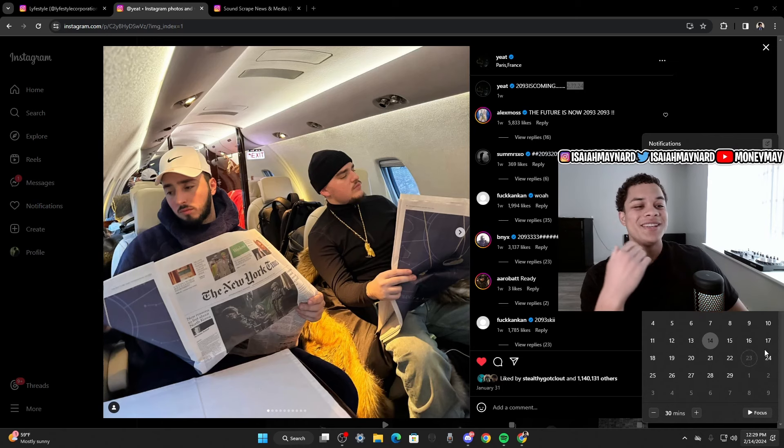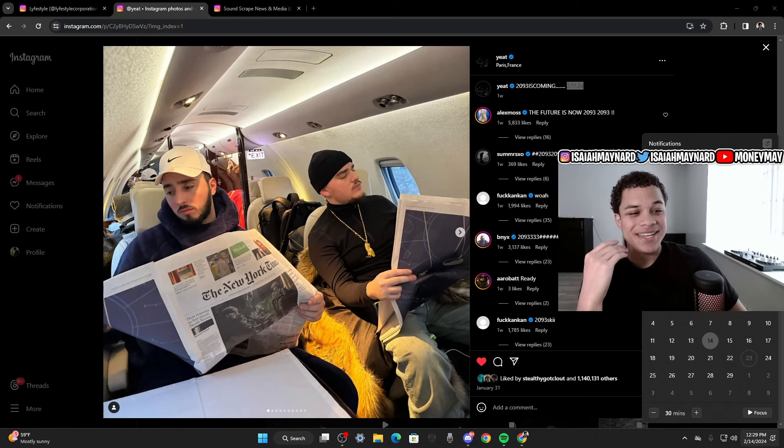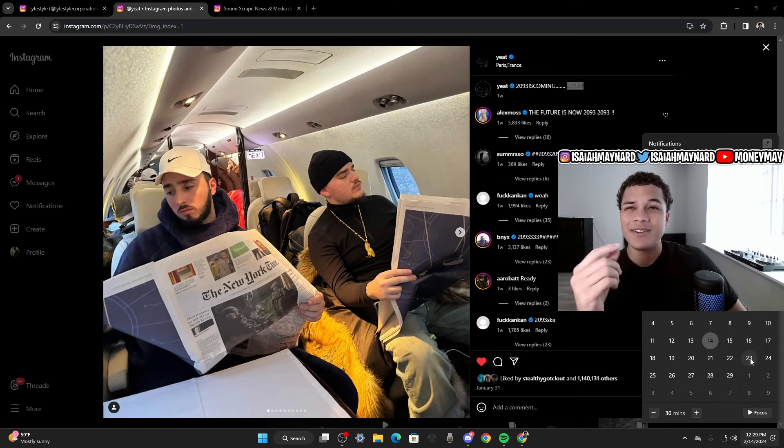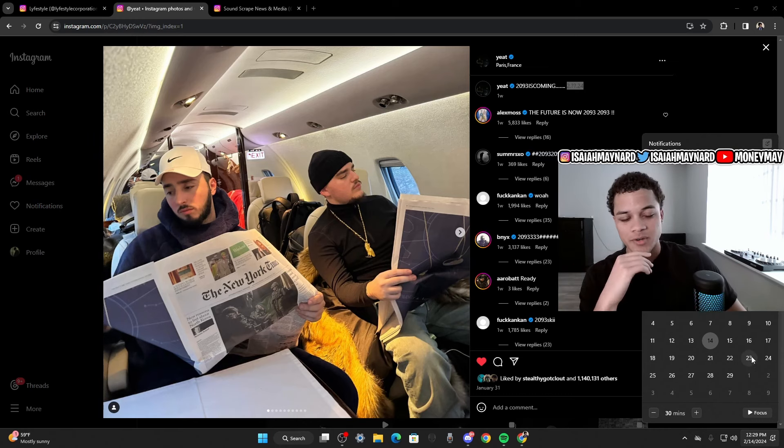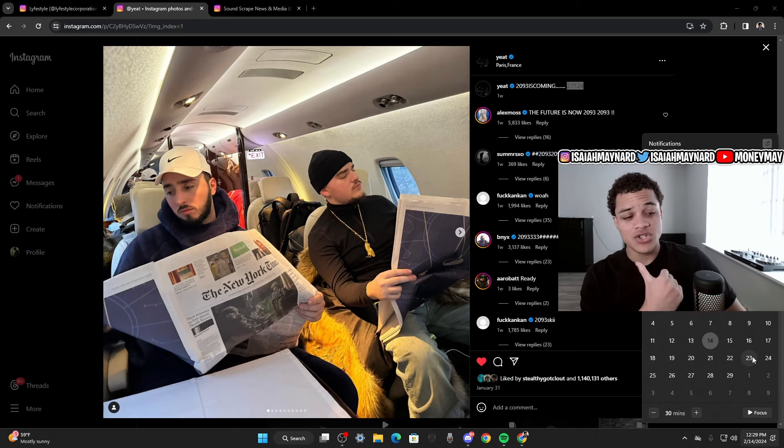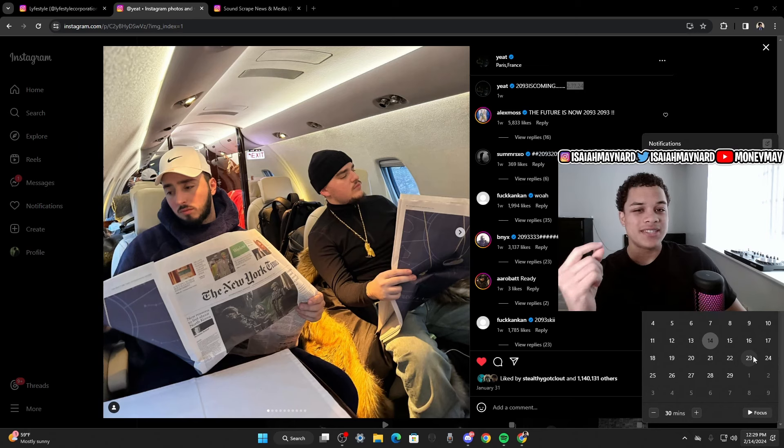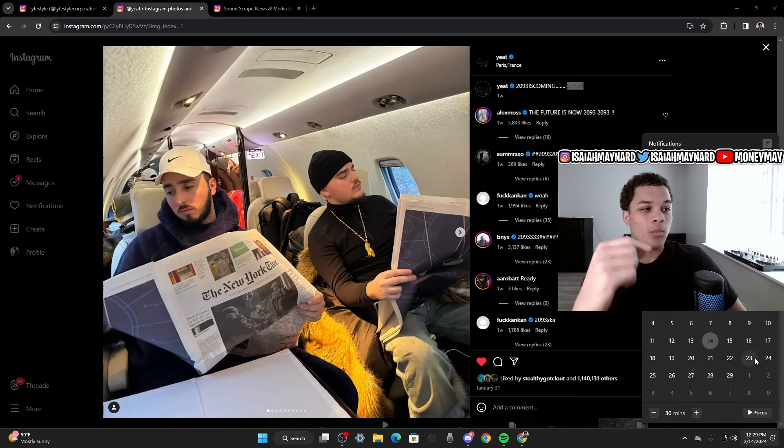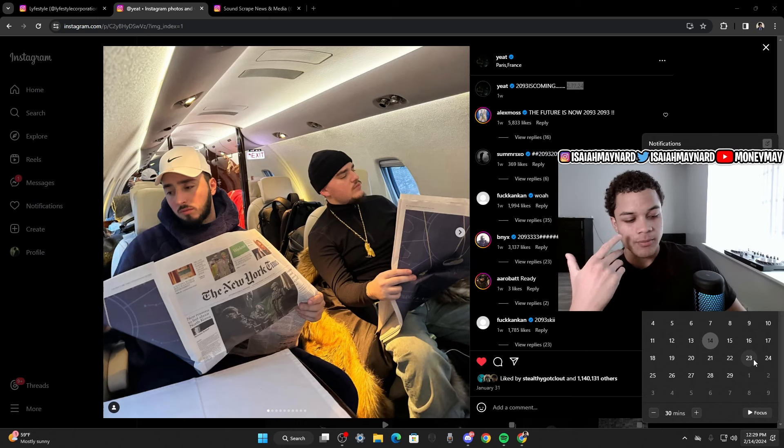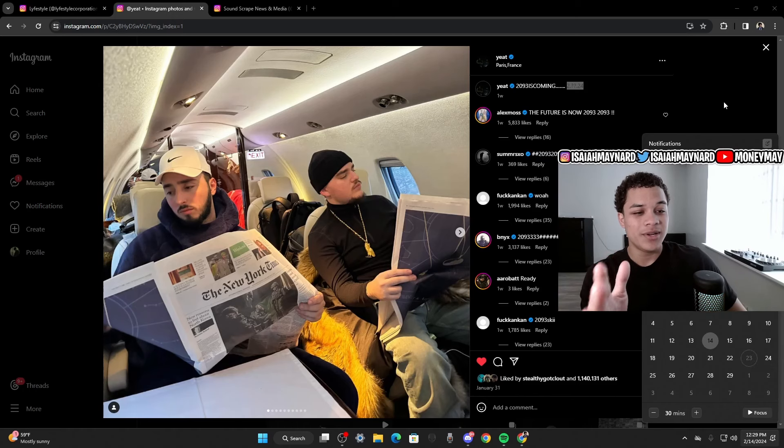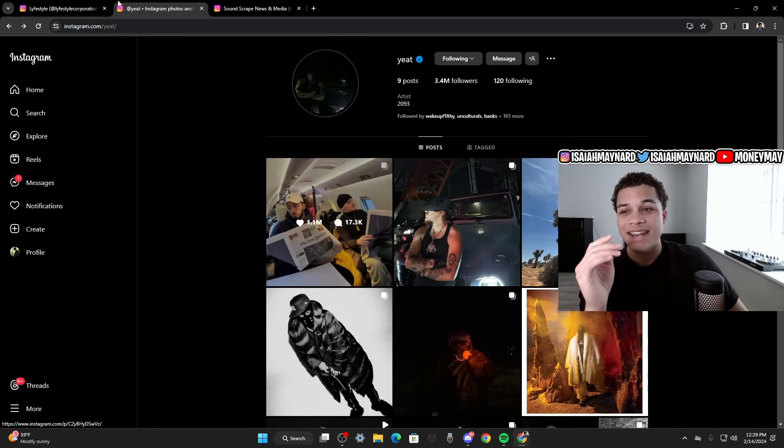So basically, it's dropping on the 23rd. We all know 2093 is coming next Thursday, which is crazy. And then also, this is going to be, I believe, the one-year anniversary of Afterlife, which was his album that dropped last February. And you know, Yeet always likes to time his drops strategically, like one year, one year, one year. So basically, we all know 2093 is coming on the 23rd.